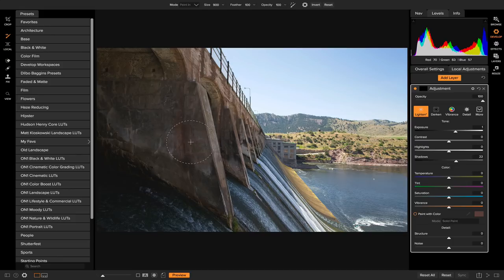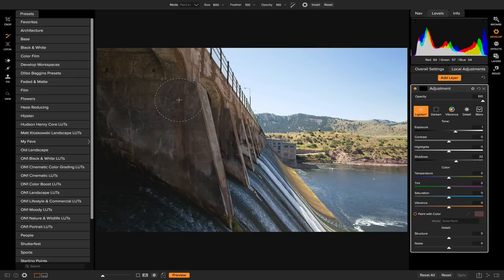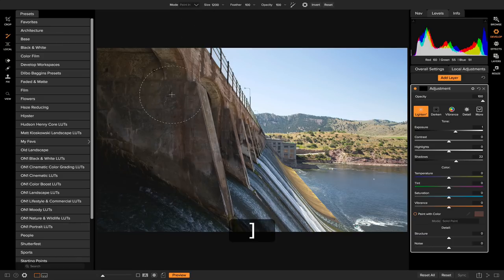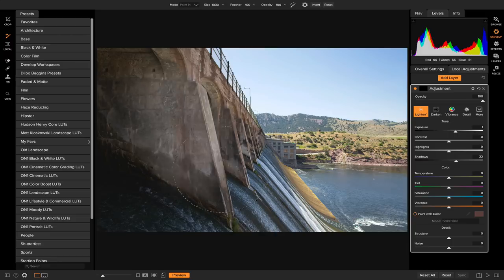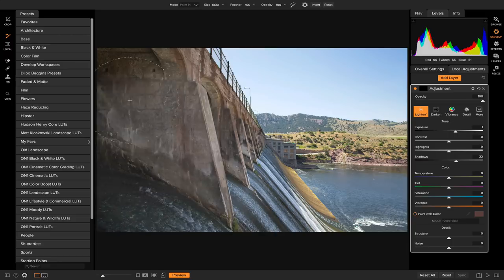Now that I have it the way I want it, I'm going to make sure I have my masking brush selected by hitting B on my keyboard. When you add a local adjustment layer, the masking brush is going to be automatically selected. I'm going to make sure I'm set to paint in, and I'm going to increase the size of my brush using the bracket keys, and I'll just paint in a bunch of light onto my photo.